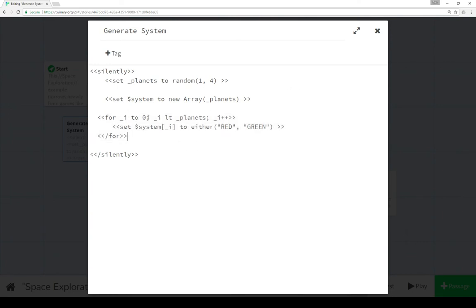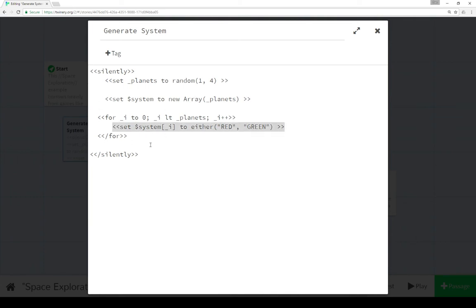And then we use the for macro in SugarCube to iterate through that array we just created. So it's for temporary variable i, 0, temporary variable i less than planets. So less than whatever number because that will be the length of the new array. And then we increase that i until it is greater than planets. For each loop in this for macro, we set system using an index of i, so starting with 0.